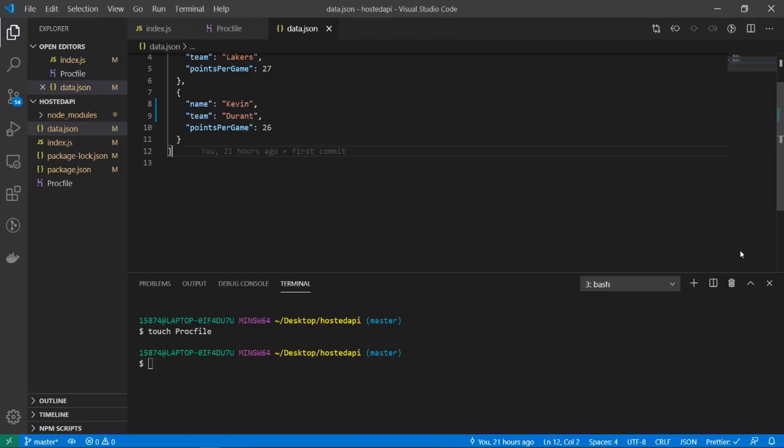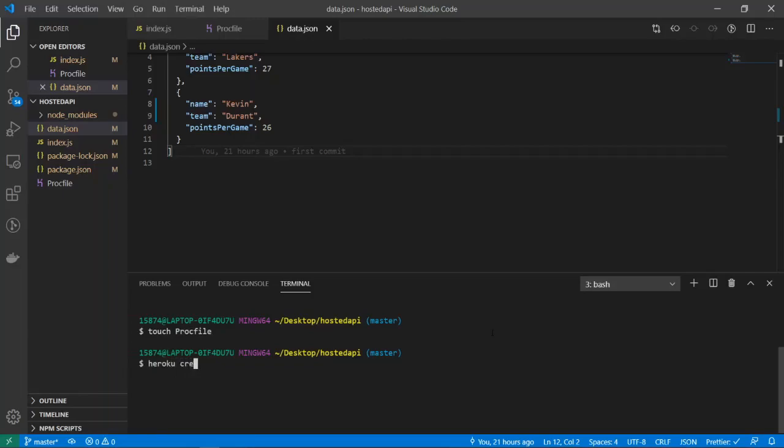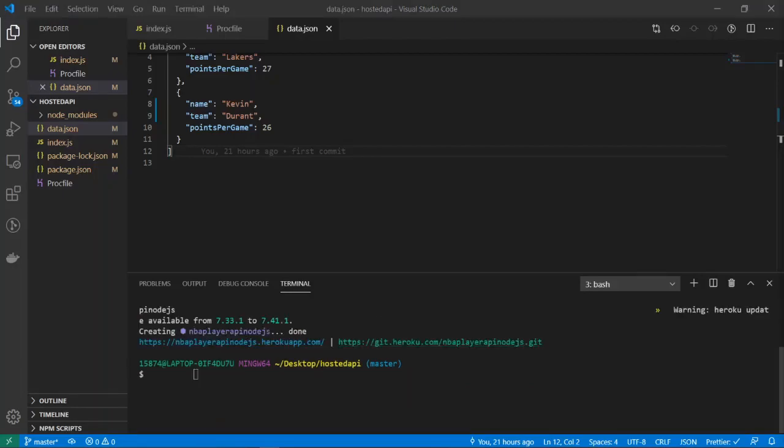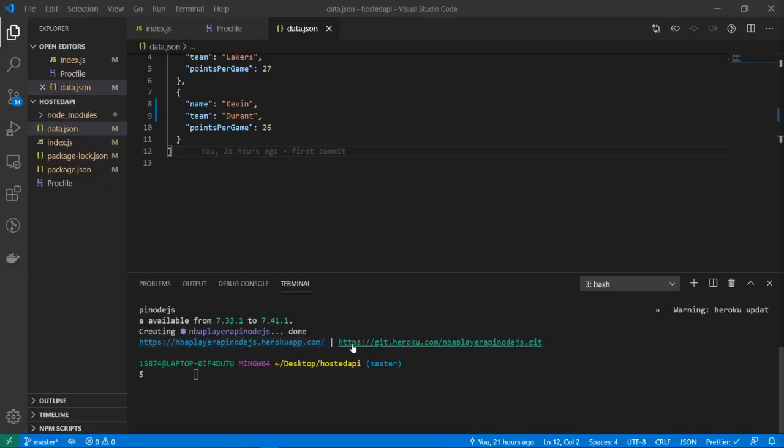Alright, so now inside of our terminal, if you have your Heroku CLI set up and installed, what we're going to do is do heroku create and the name of the application that we're going to create. So I'll just do nba-player-api-nodejs and it's going to take a little bit. Okay, I guess it's done, never mind. So you might be wondering what these two links are right here. The first one is the link to your actual application and the other will be the git remote on Heroku so that we can push our local git repo to Heroku for deployment.